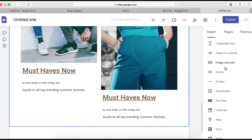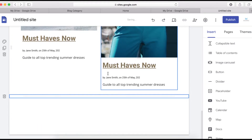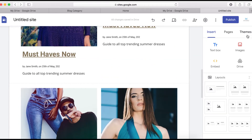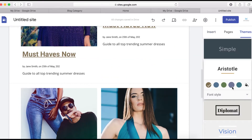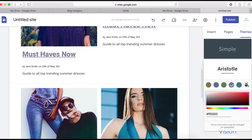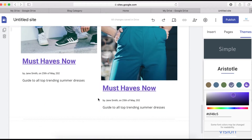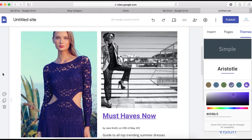Now I'll put a divider here and add a background color to this section. First, I need to change the background color of the overall theme — let's choose something like purple. This one looks good, so let's use it.